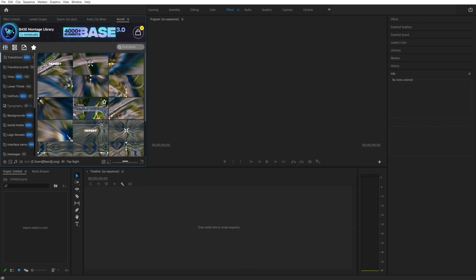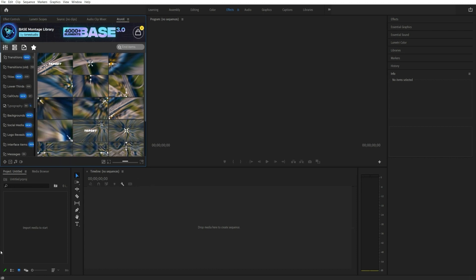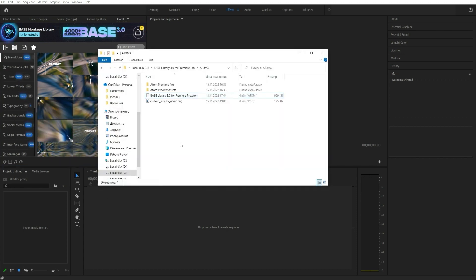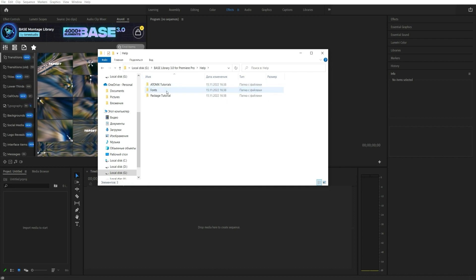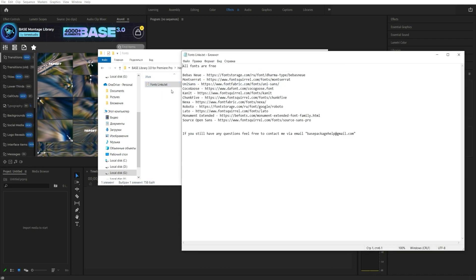Done! Project installation takes between three to five minutes. You also need to install free fonts. Their link is in the text document.